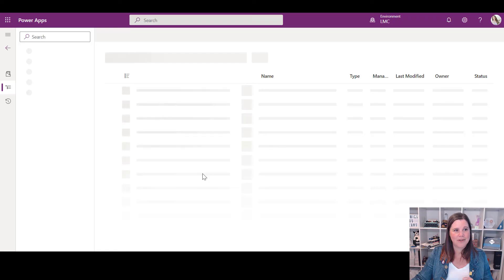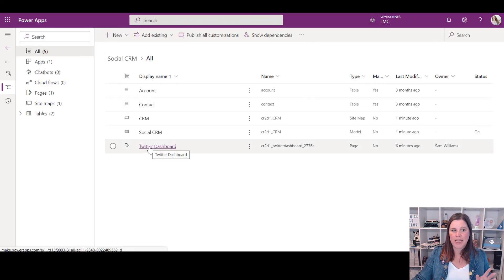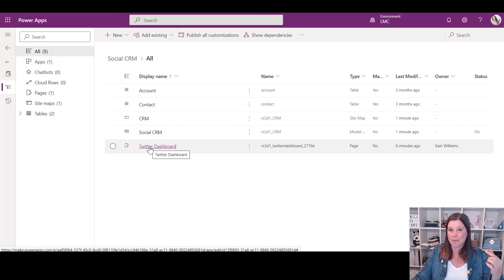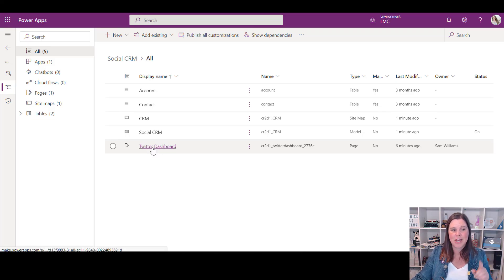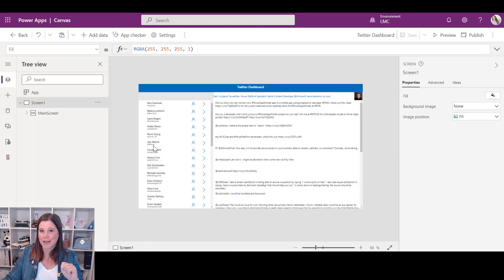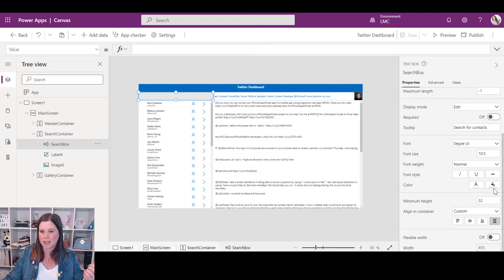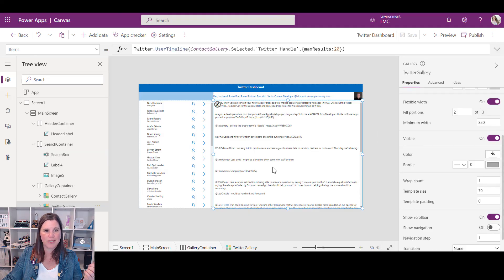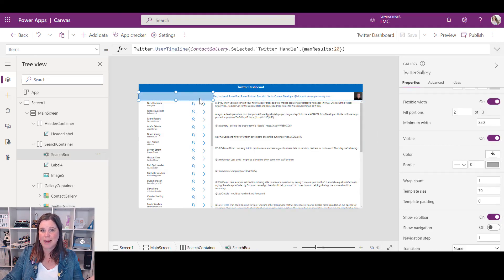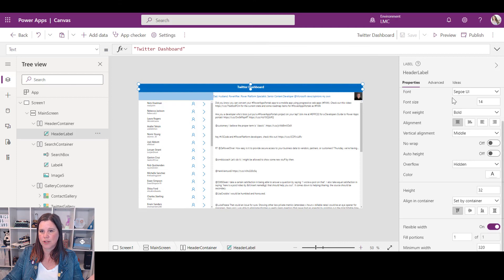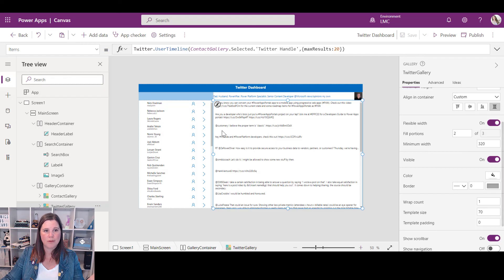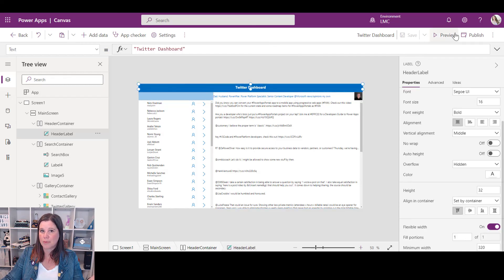If you need to edit the custom page, navigate back and find it inside the solution — not in the Apps menu, because it's not a canvas app, it's a custom page. Click on it to go back into the editor. You can make any changes you want — for example, changing the header color to a pale blue or adjusting the font size. Once you're happy, publish it again.